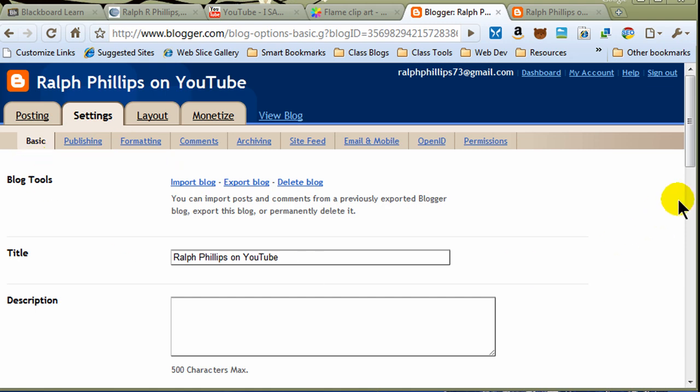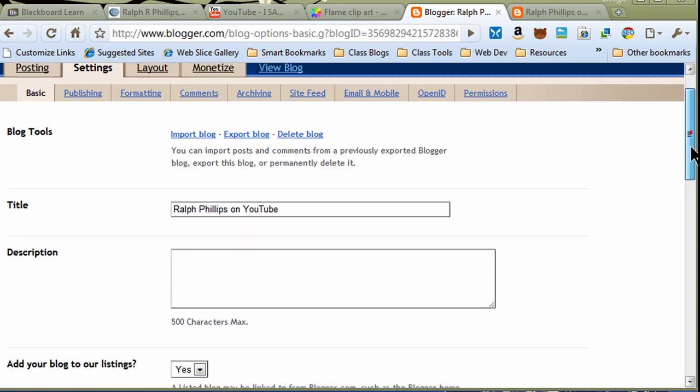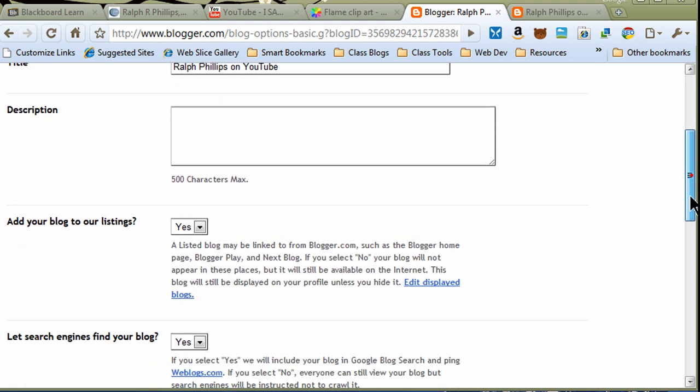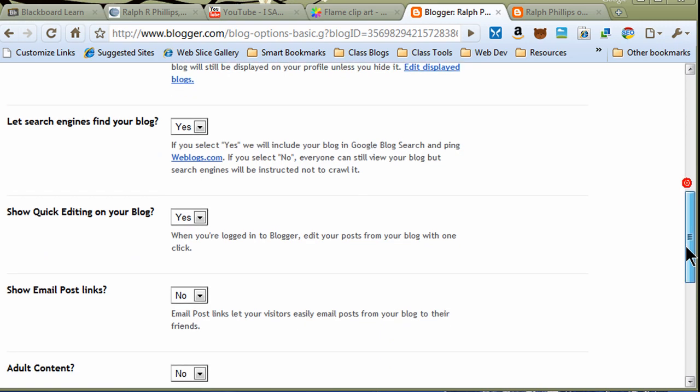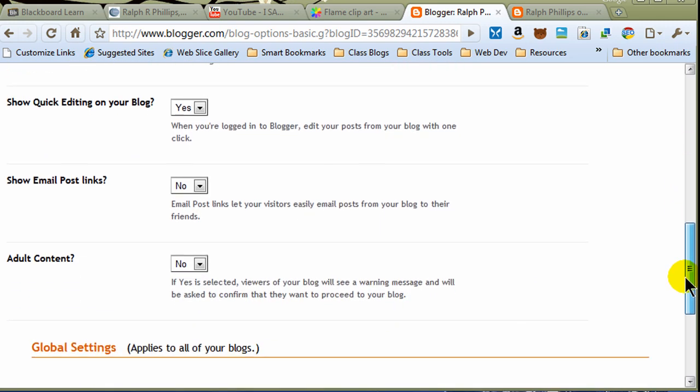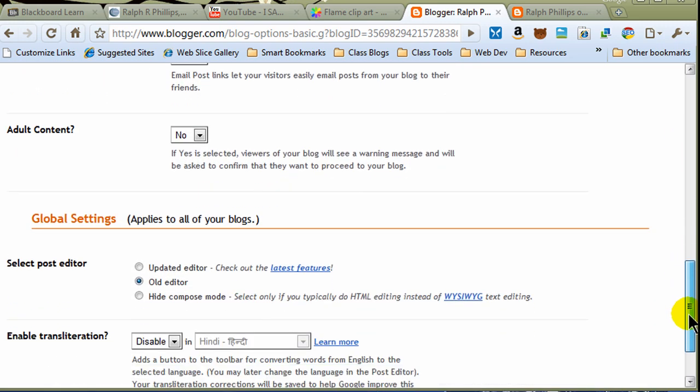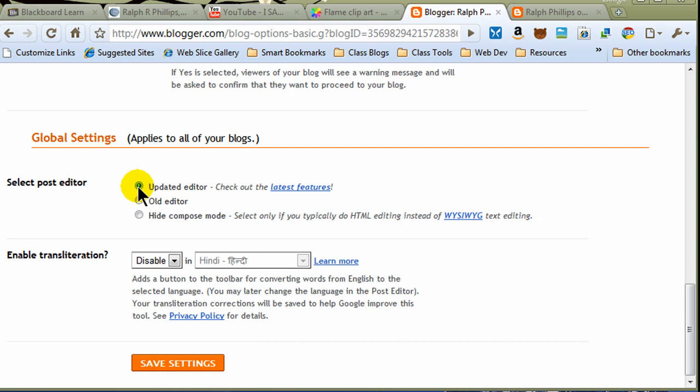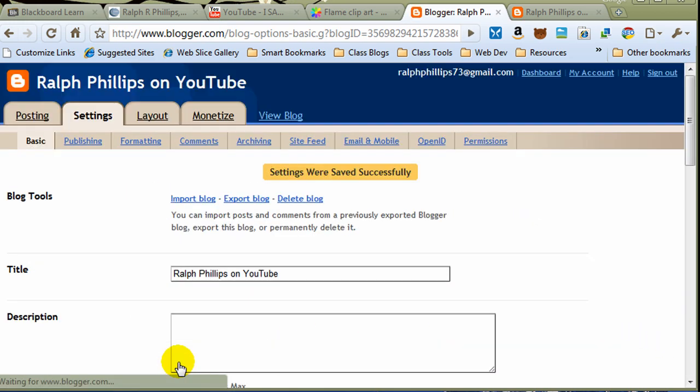And let me just want to go through some of these options on the Blogger settings. Under Basic Settings, certainly here's where you can change the title of your blog. You can give it a description. Some of these descriptions actually do show up on the blog itself, depending on the template. And you can put their blog in their listings. Select Post Editor, the old editor, the updated editor. They're regularly making changes to the Blogger interface, so they've got some new options. I'm going to choose their updated editor and see what the latest and greatest is. And let me go ahead and save those settings.